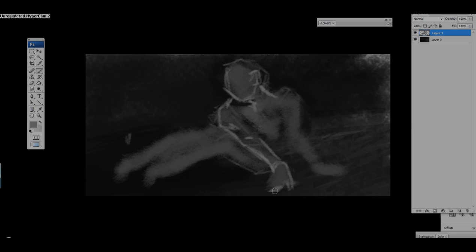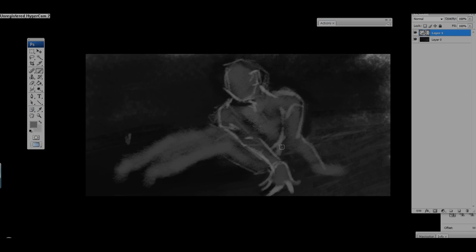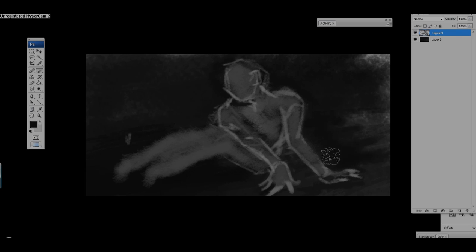You want to play off darks against lights at all times. I'm blocking in and using slight line to define the form. You can see I'm going in there and adding darker hues to the image.